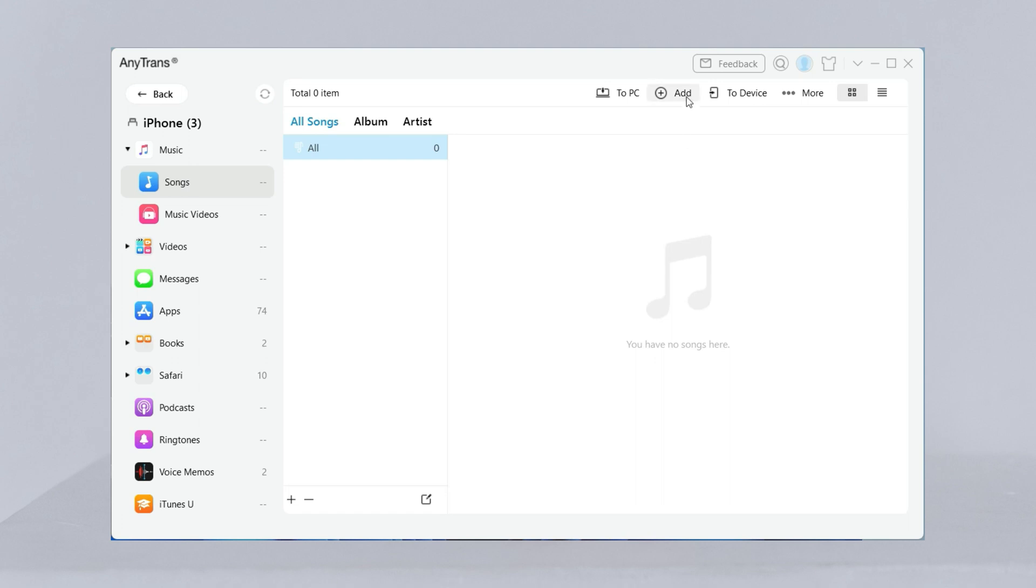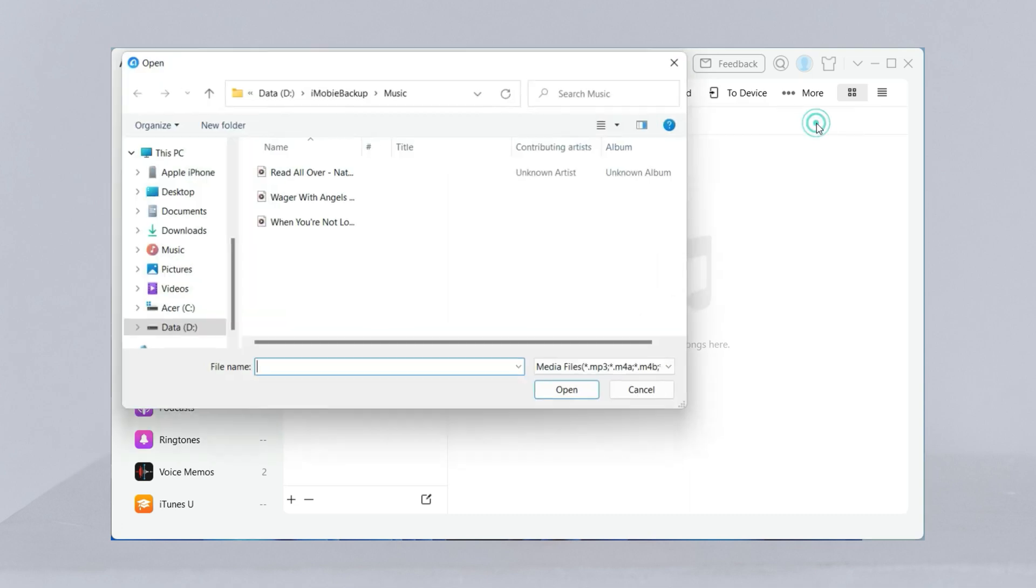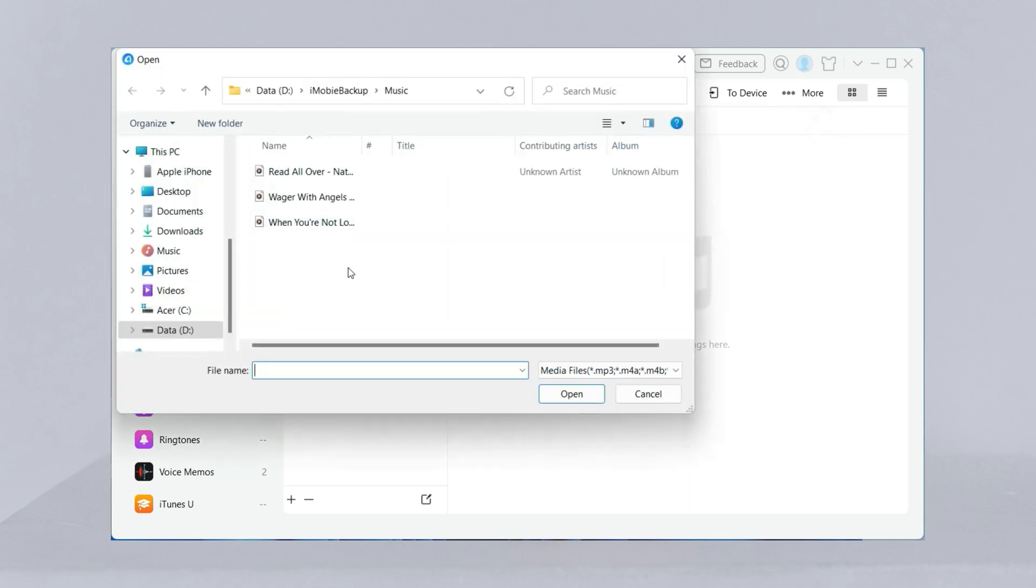Click add on the top and choose import from computer and import file. Select songs you want to transfer and click open.